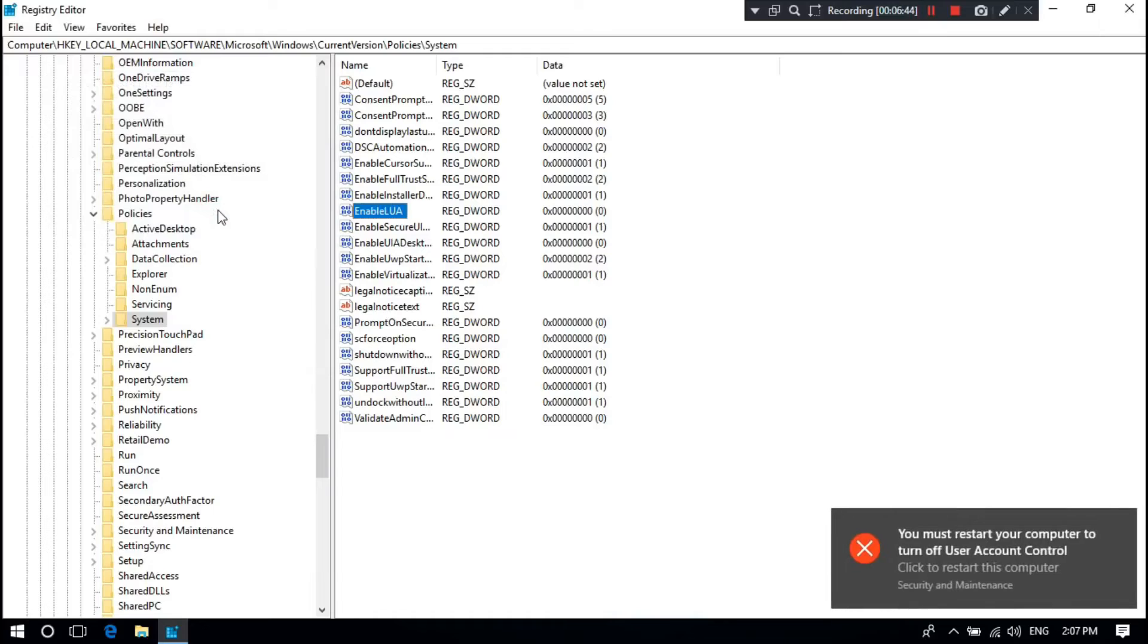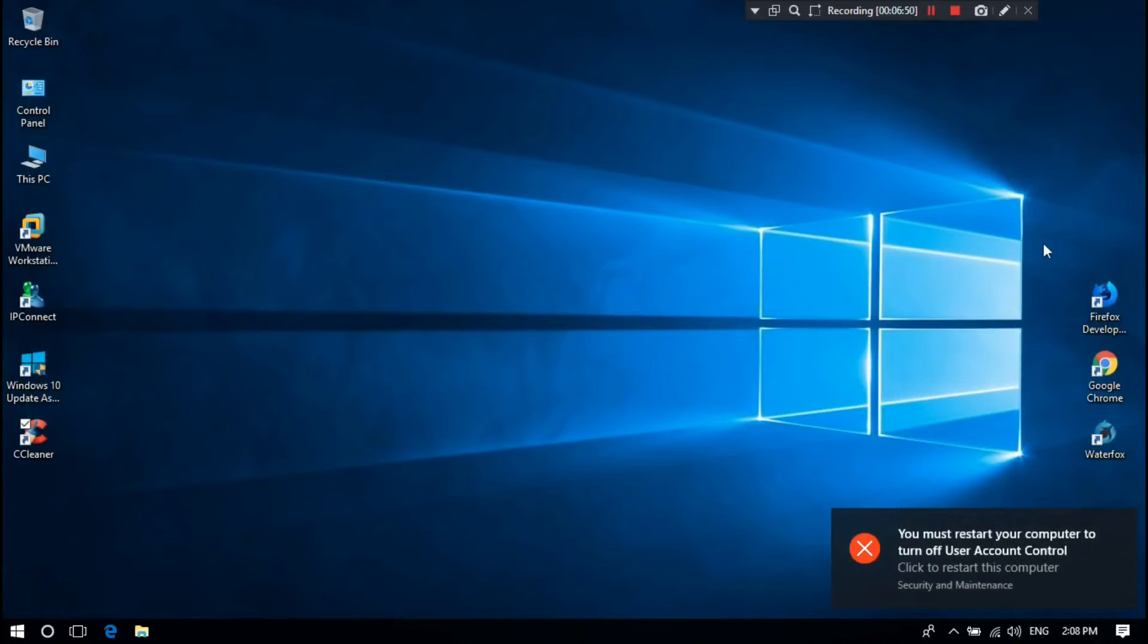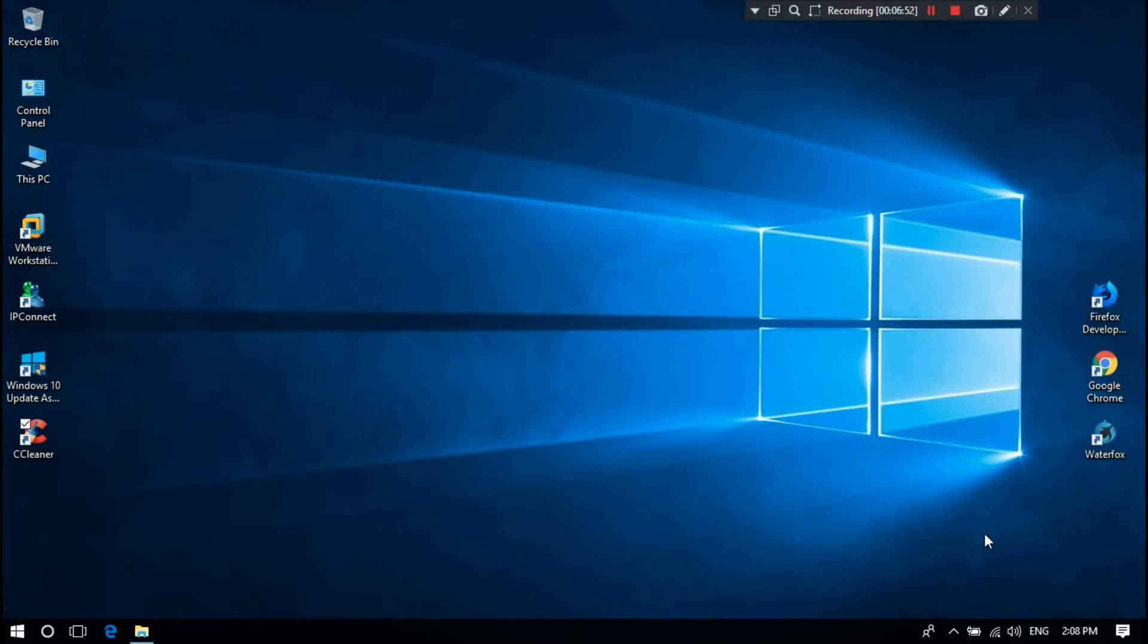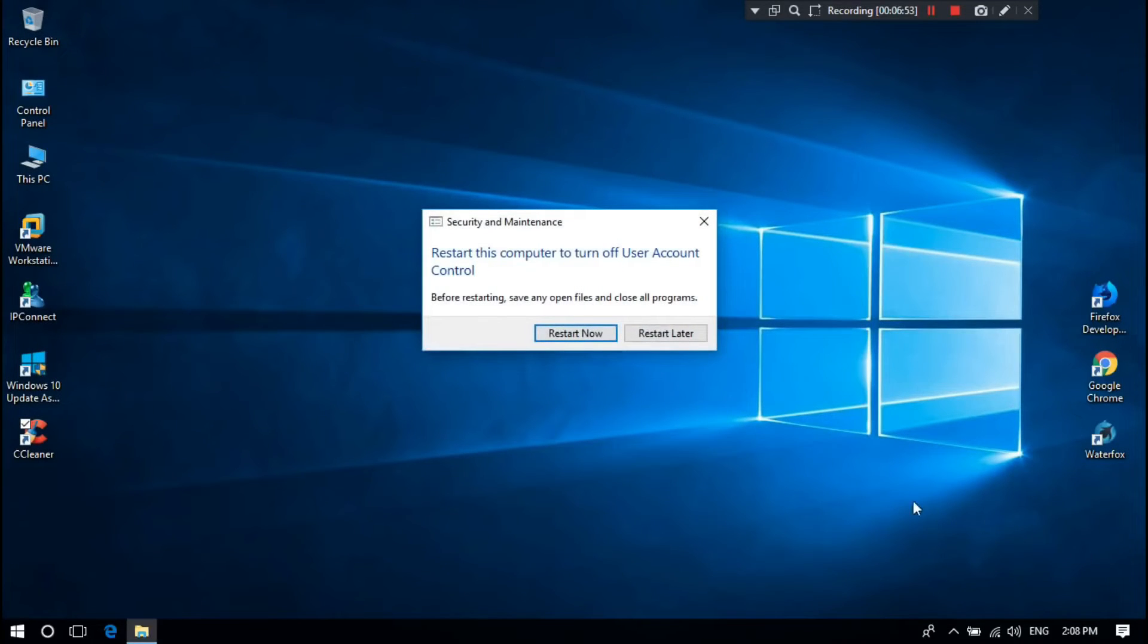A notification box will pop up. You must restart your computer to turn off User Account Control. Now close the window and click restart.